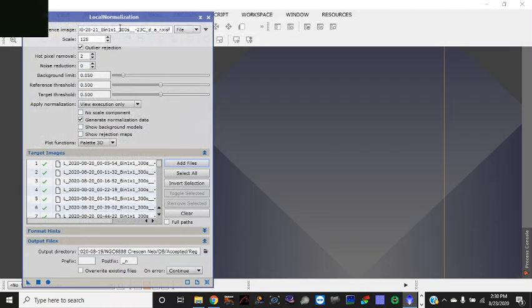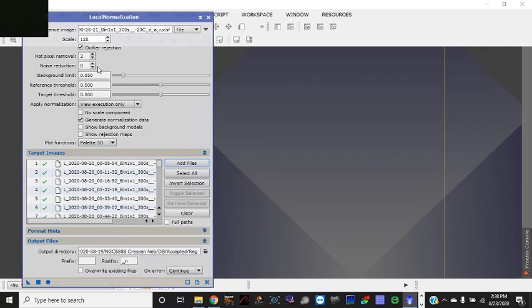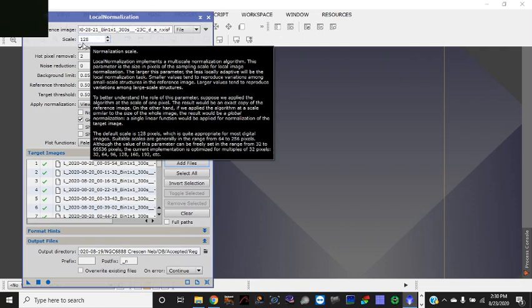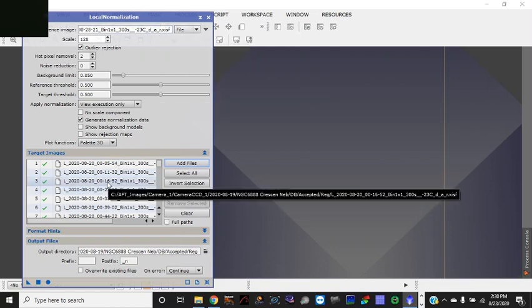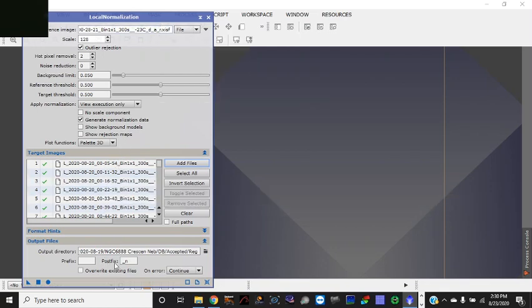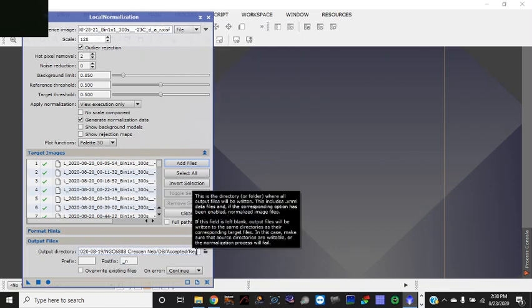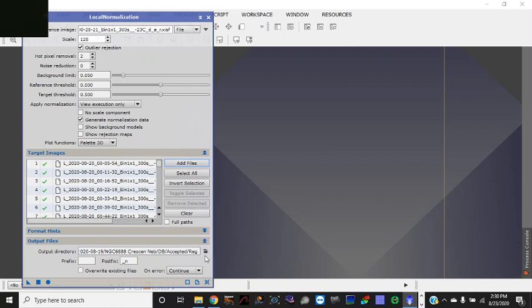And then after you have everything set up the way you want it, this is what I recommend you do to get started. This is really an important thing to check here. Generate normalization data. Load in your reference file, load in your target files, determine your output directory and then you're ready to go. Then after that you hit apply global.